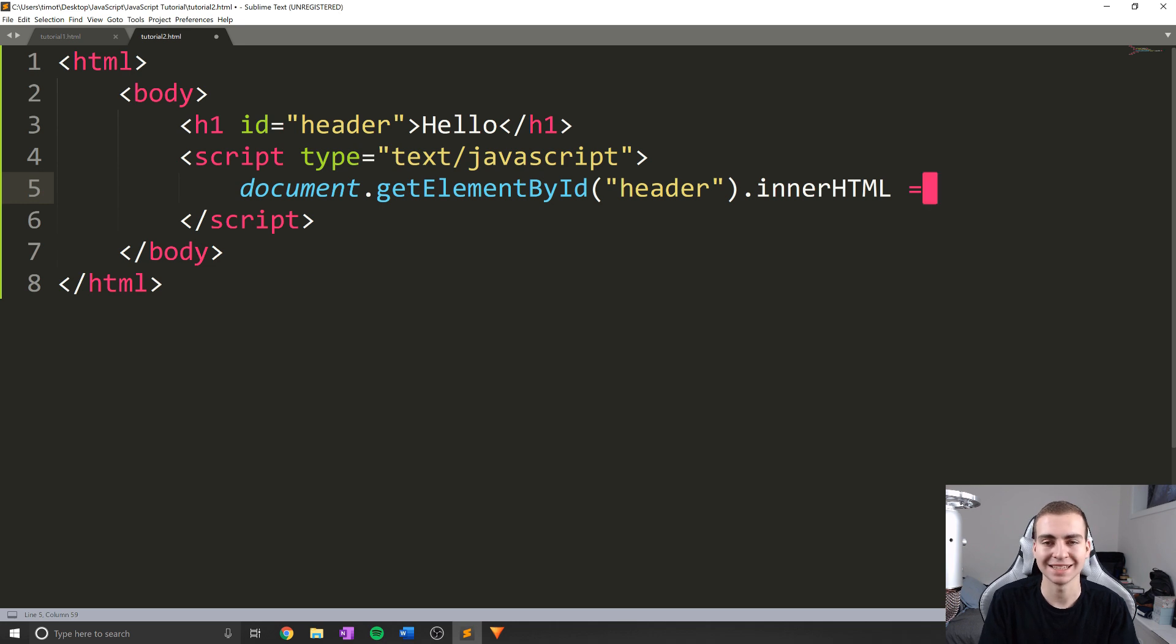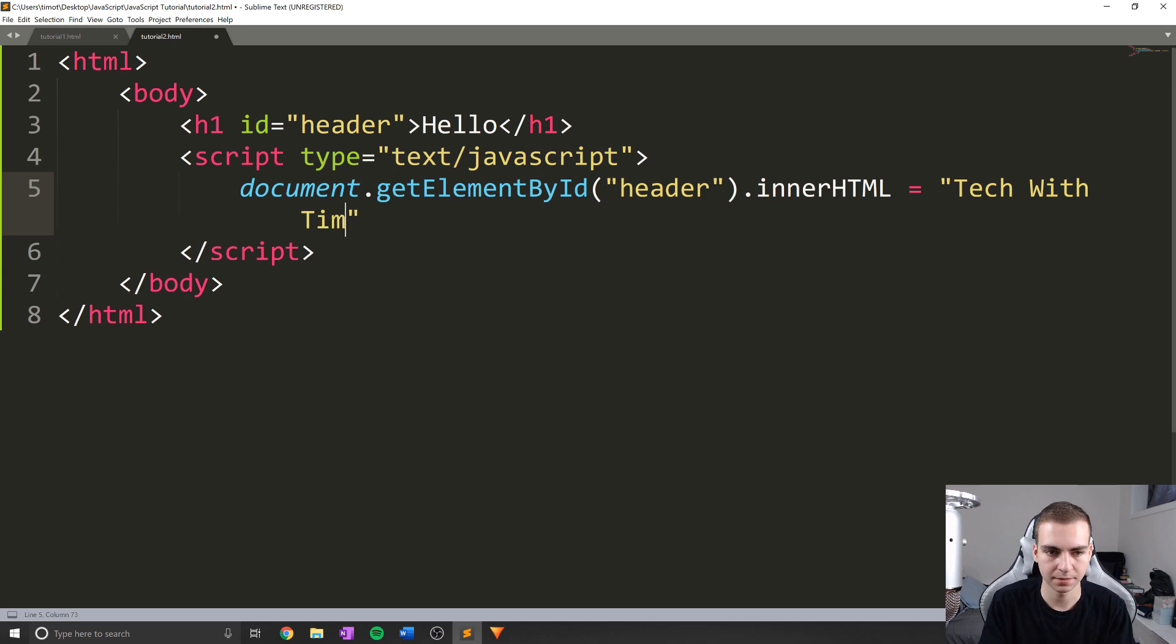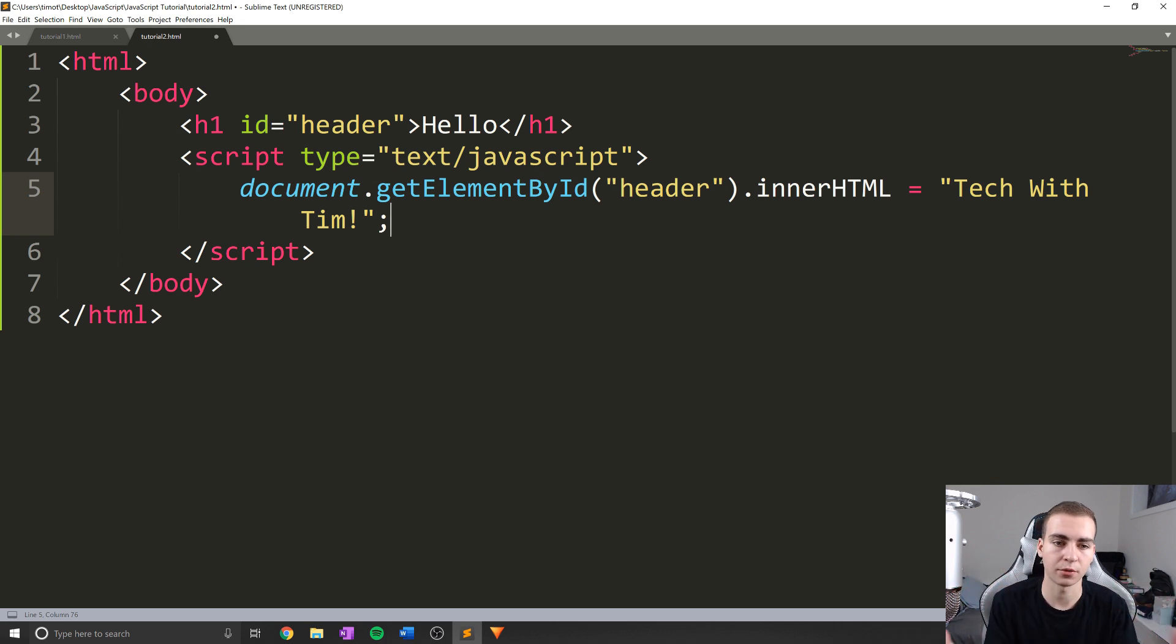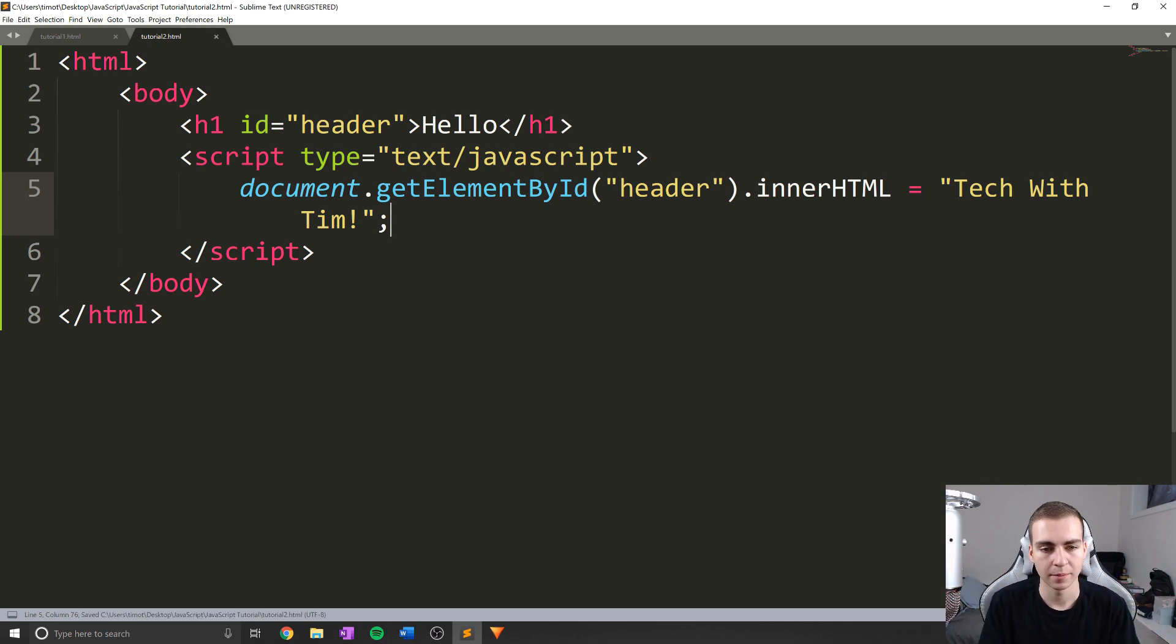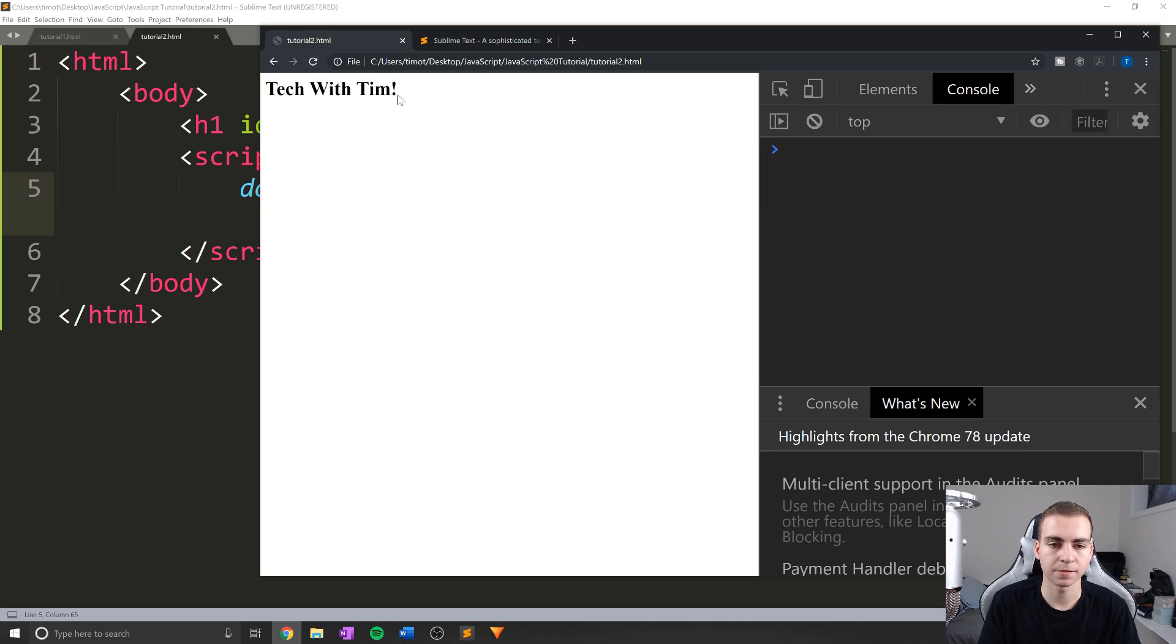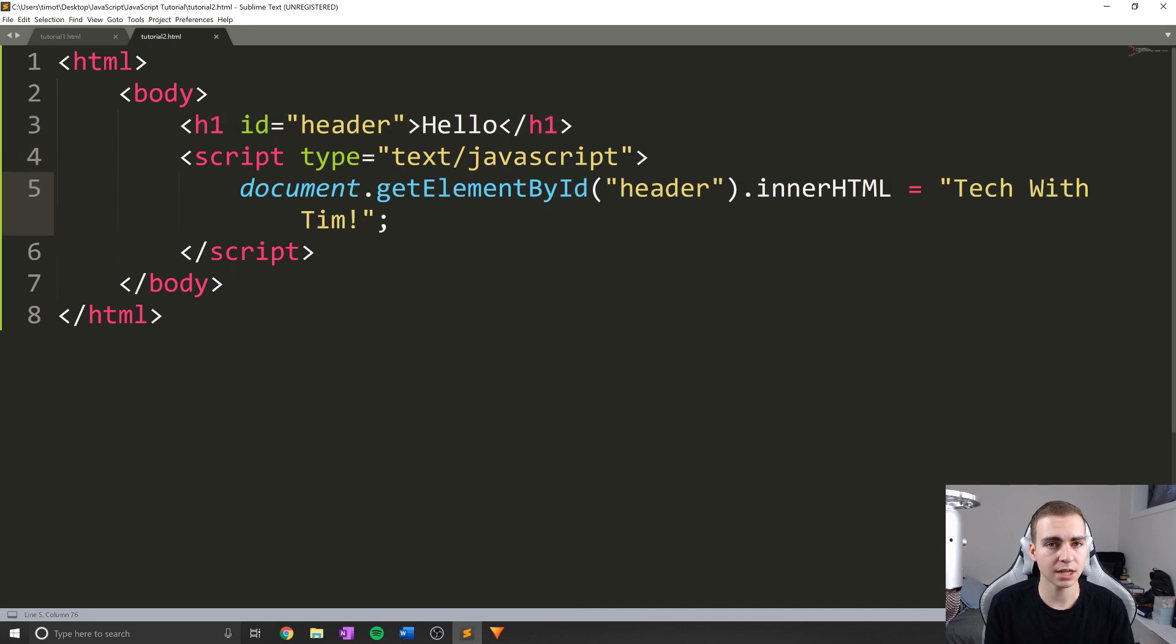And now what I can actually do is use something called an assignment operator, which is just going to be the equal sign and set this value to be whatever I like. So here, I'm going to make this Tech With Tim exclamation point. Now remember, we have to end our line with a semicolon, because that's how we know the operation and kind of statement is finished. But let's try this, I think I've broken this down enough that you guys should understand. And when I refresh the page, notice all our logs go away, and we get Tech With Tim as the new value for h1 tag.